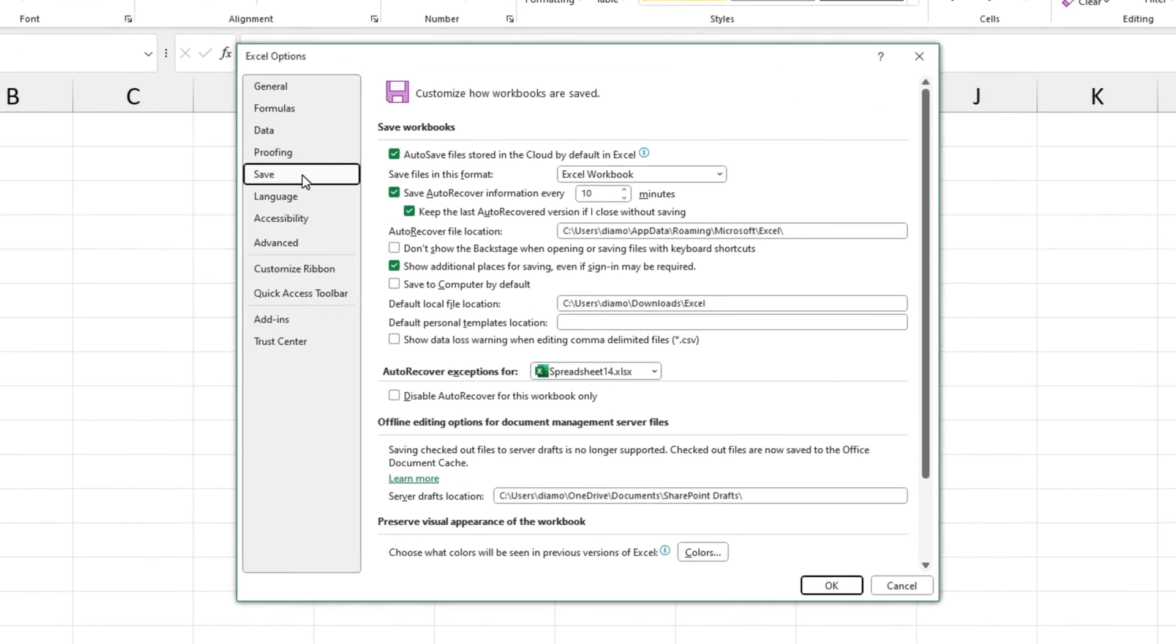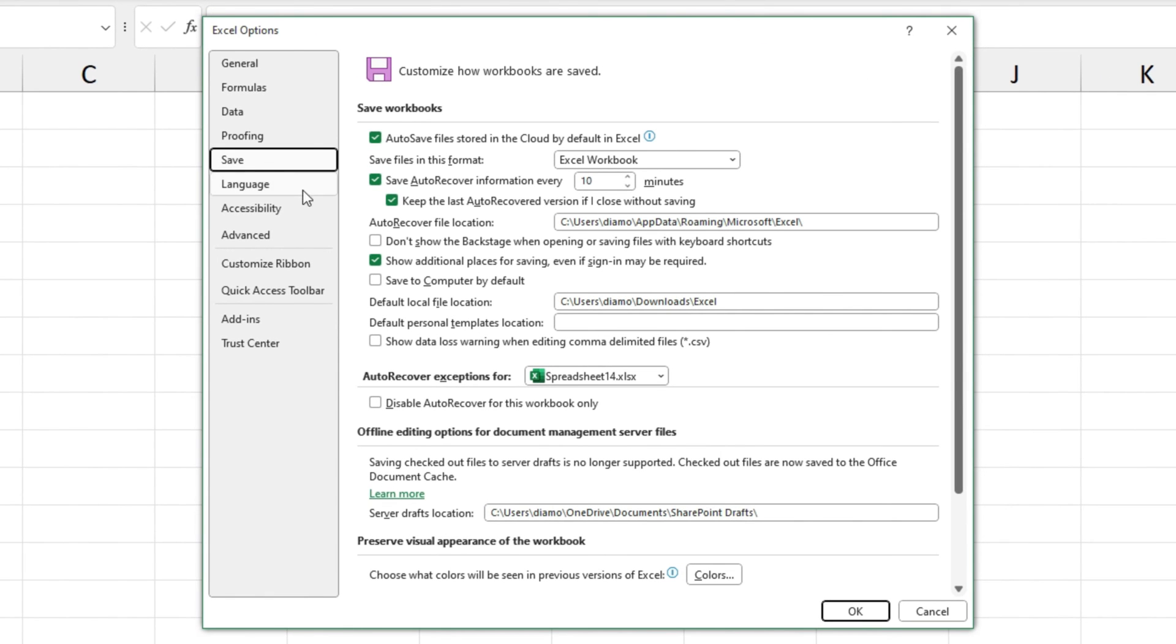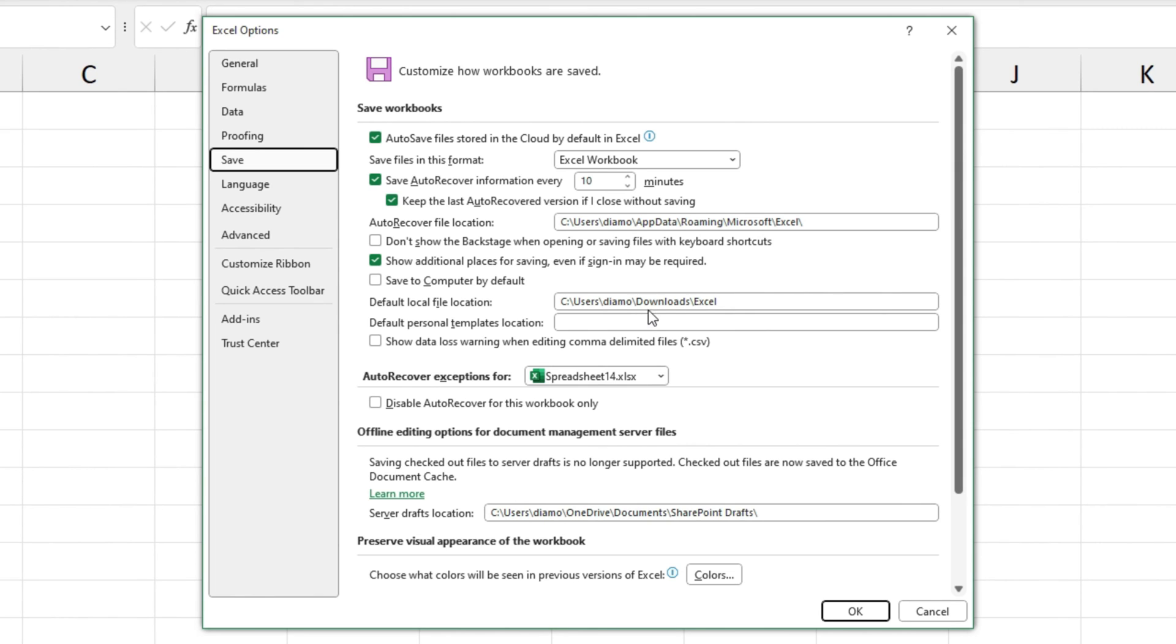So down here there's a default local file location. This is the folder I've got mine set to but you'll have something different. If you want to change it you actually have to go in and type the address of the location or copy and paste the location from Windows Explorer. So there's no way to search for the location here and choose it.